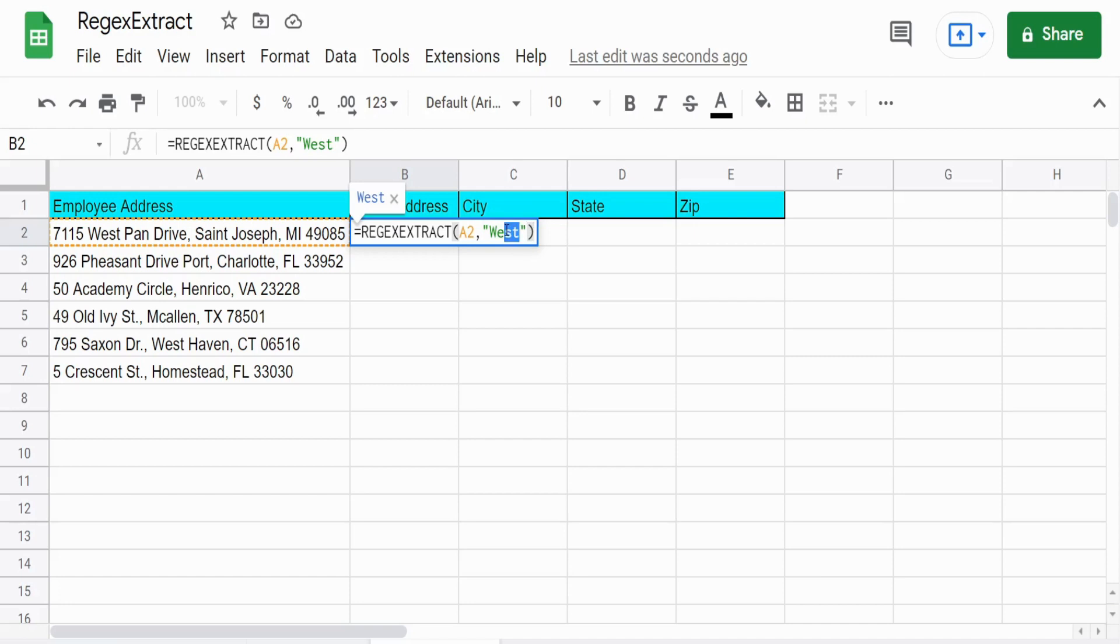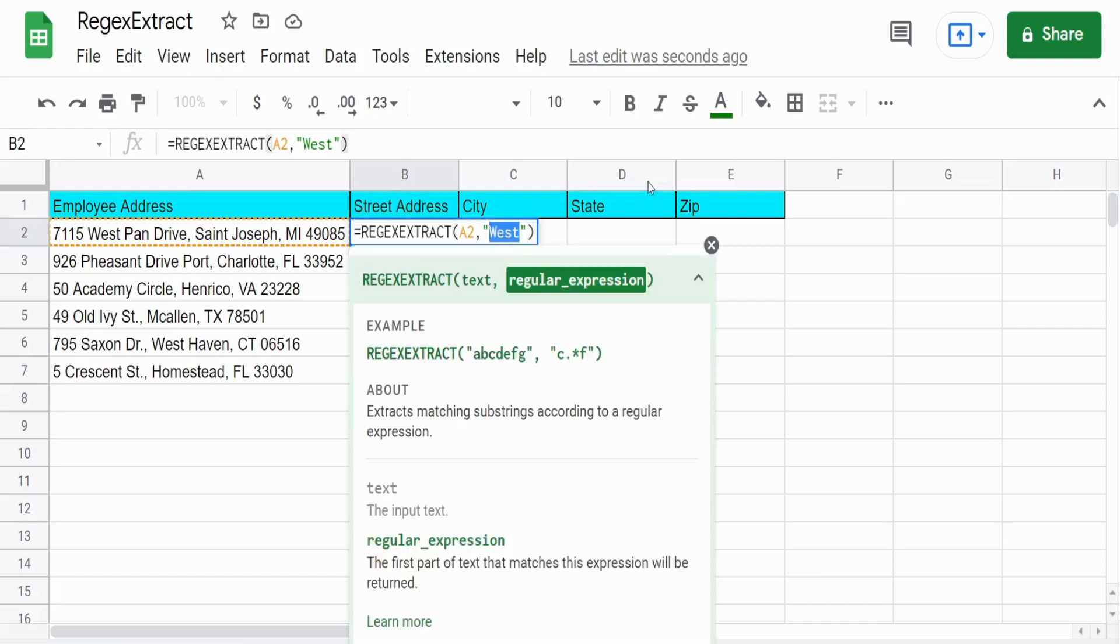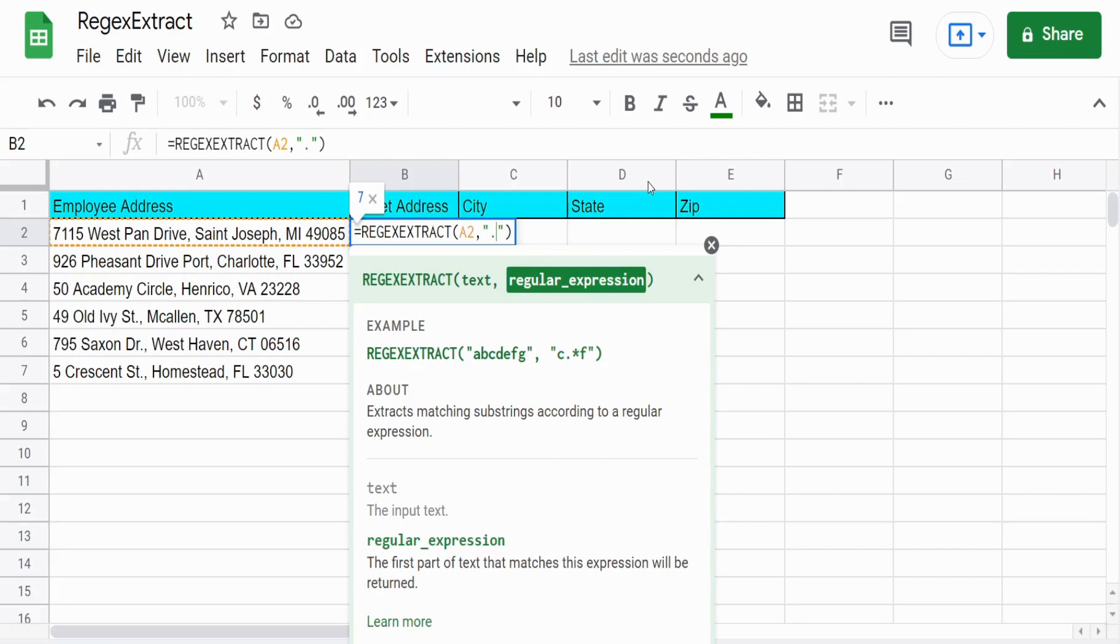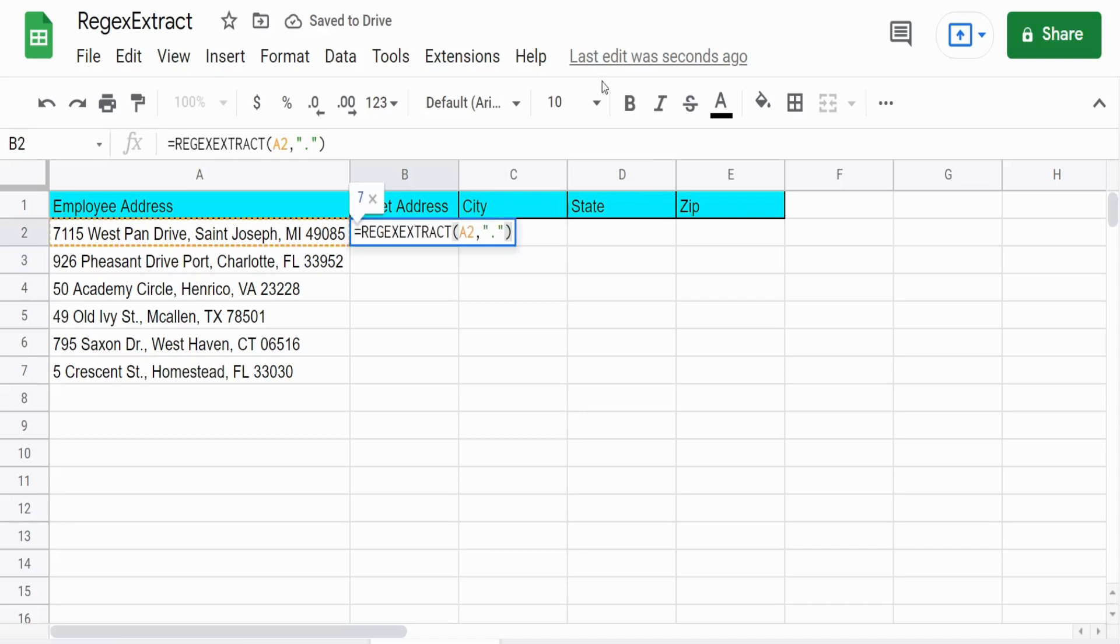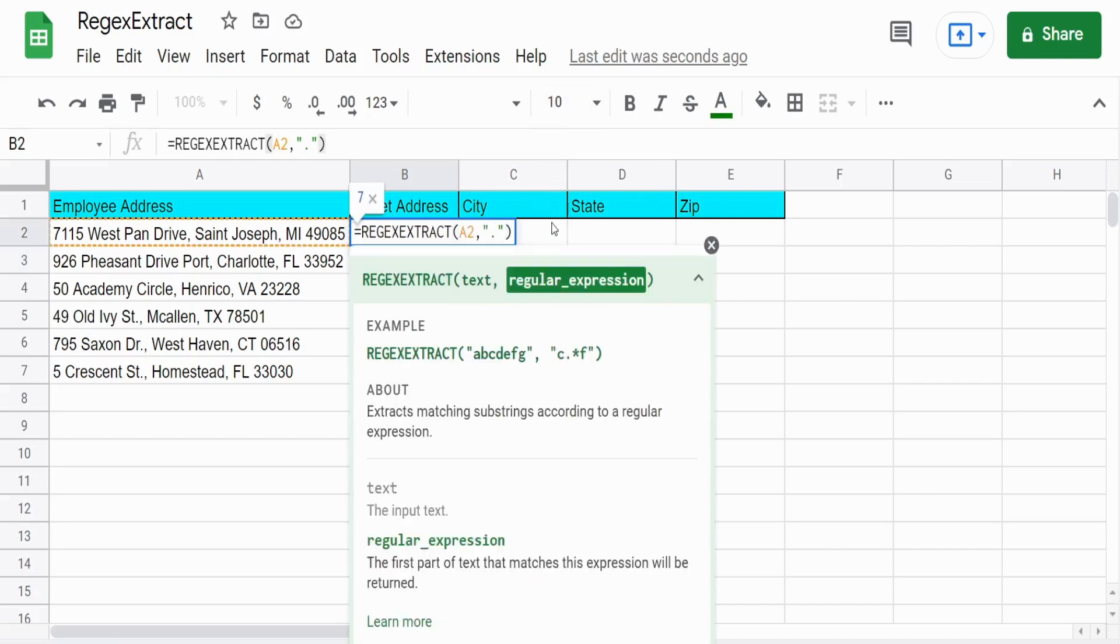So what I want to do now is perform a wildcard search. So we have a single period that tells the function find me the first wildcard character which is anything, whether it be a space, number, letter, underscore. So this pulls back the first character in our string. If I want to pull back the first three characters, I would enter three periods.